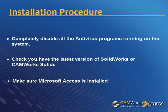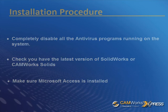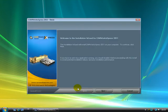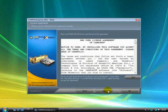Note that if Microsoft Access is not found on the system, CamWorks Express will not be installed. Now we'll start the installation process. The CamWorks Express installer can be downloaded from the CamWorks Express website. Click on Next.